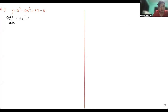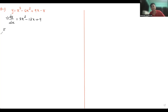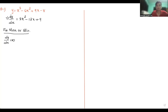dy/dx = 3x² - 12x + 9. Then after that you will use the condition — we have solved this question many times. For maximum or minimum, the condition is that dy/dx is equal to zero.